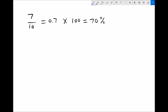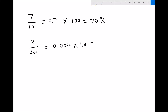A different question might ask: what is 2 out of every 500 as a percentage? We would do 2 divided by 500, which gives us 0.004. Multiplying that by 100 gives us 0.4%.